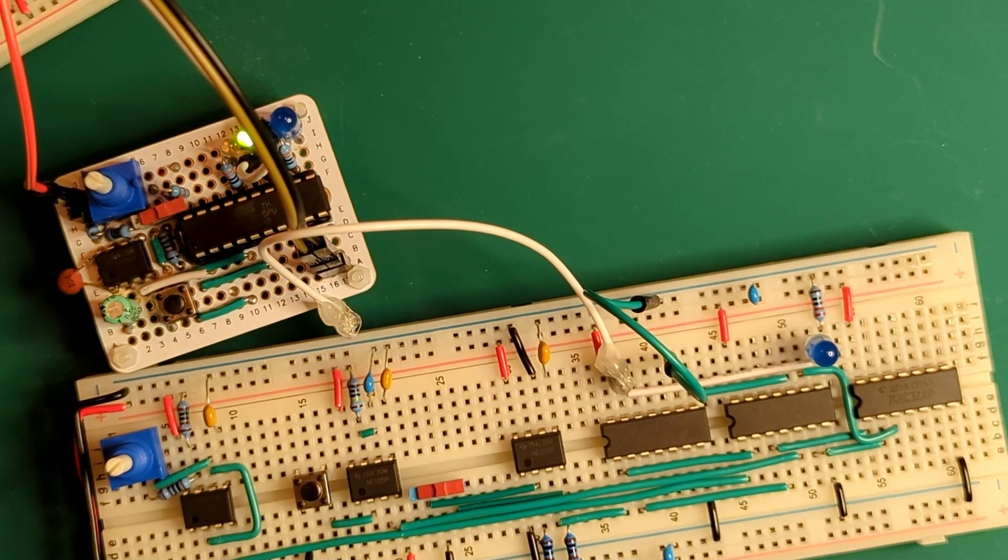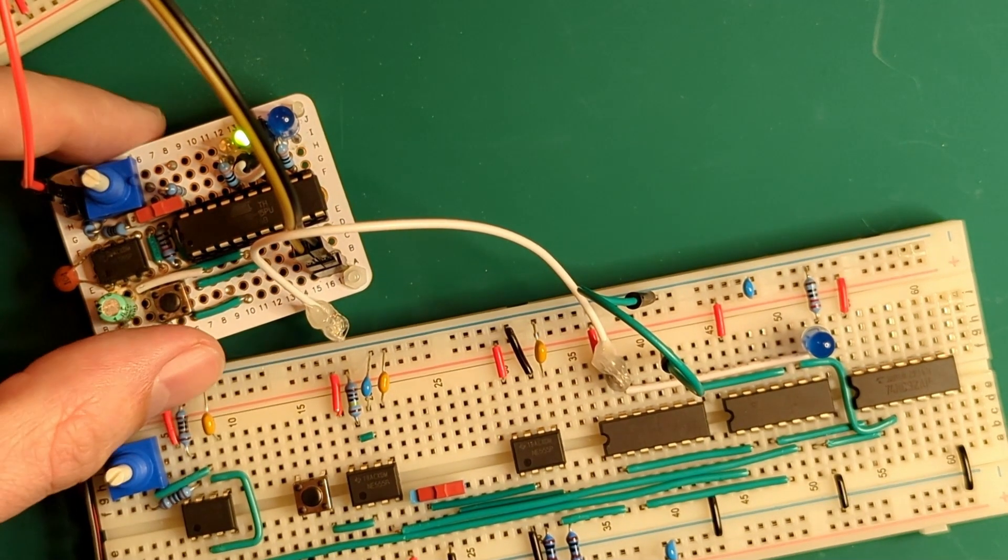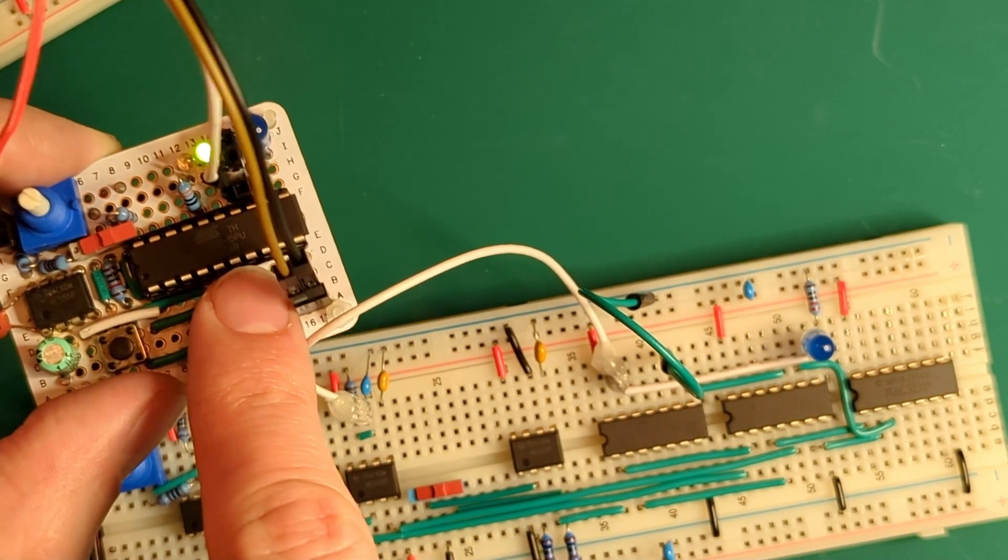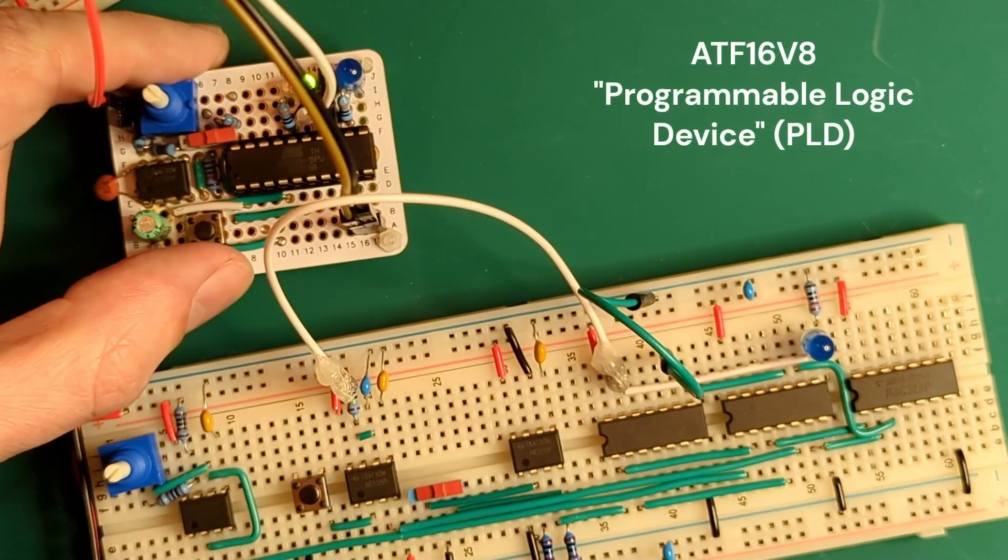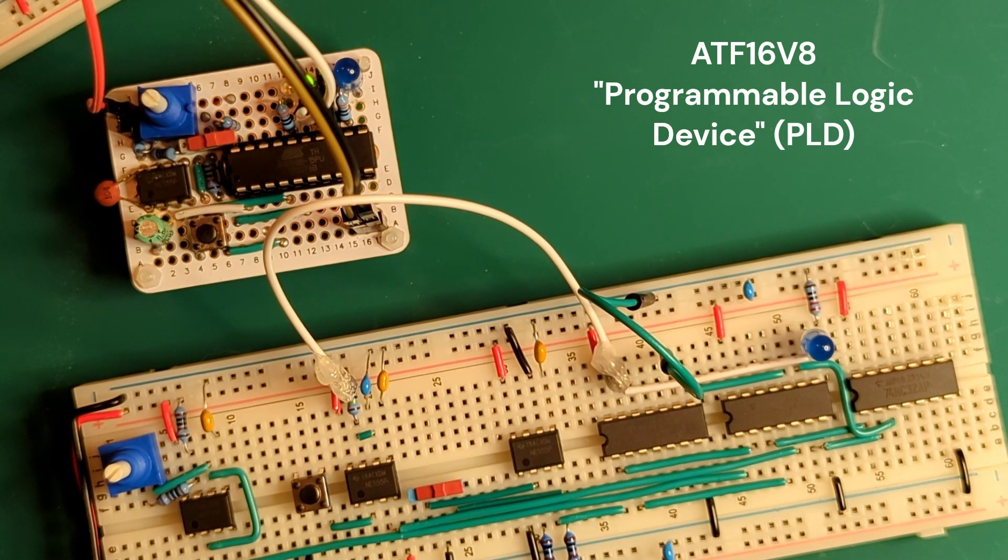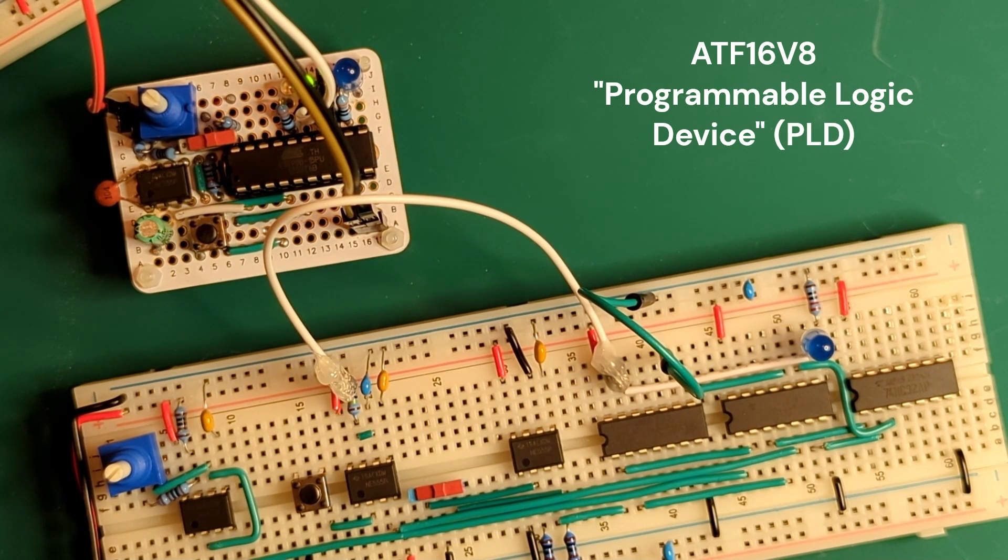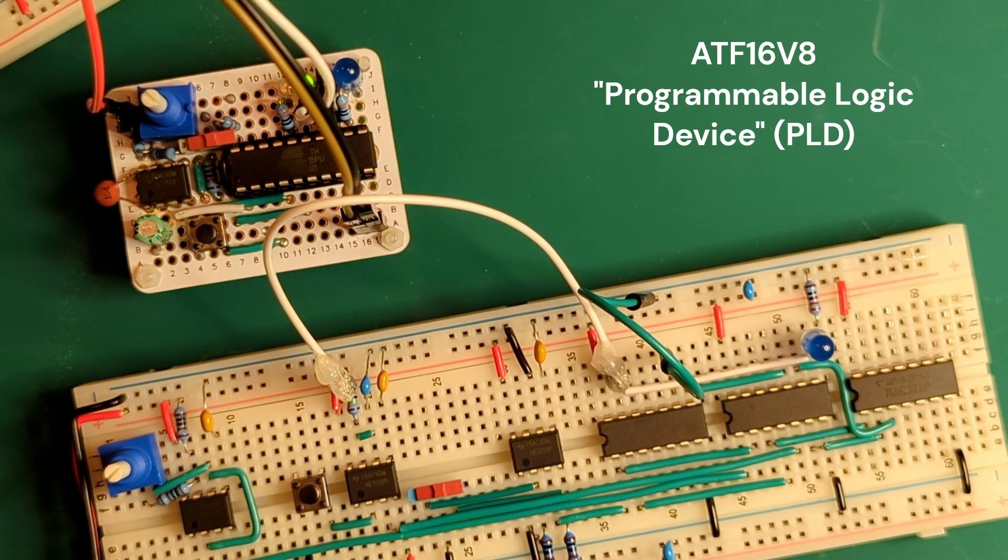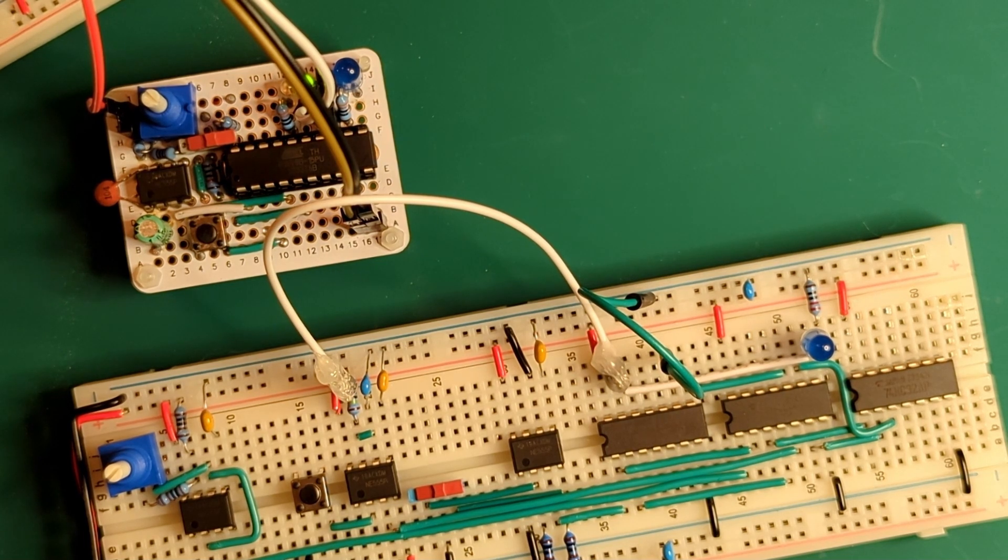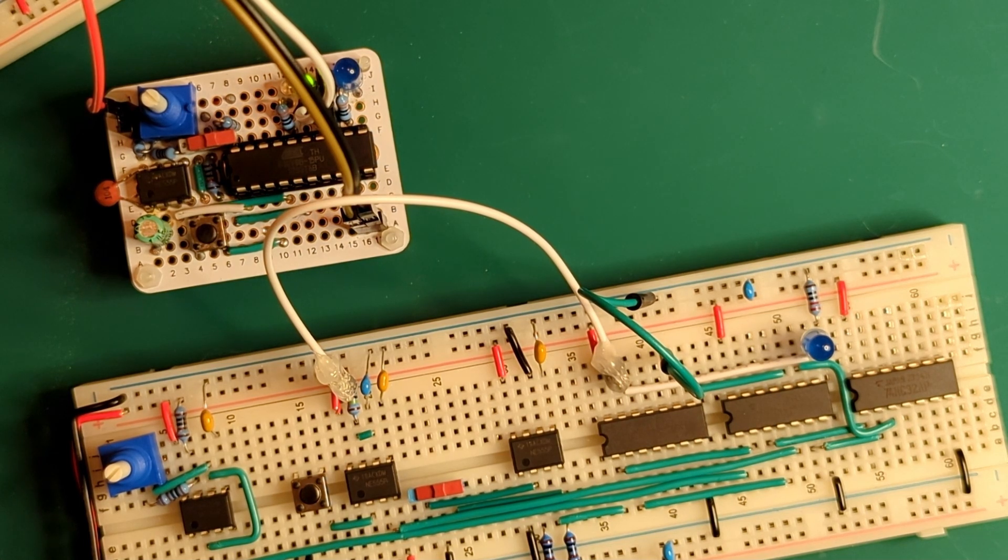So the trick to make this clock so compact is this chip over here. So this is an ATF-16V8. This is a programmable logic device. It has a few dozen of gates and flip-flops inside. But the clever bit is that you can rewire those with an EPROM programmer. So you need a programmer device. You cannot do it with just an Arduino, but it's super useful.